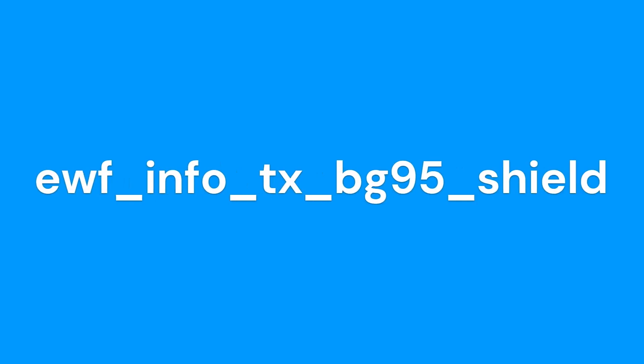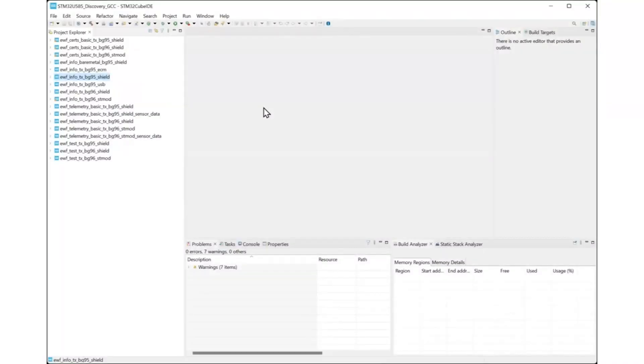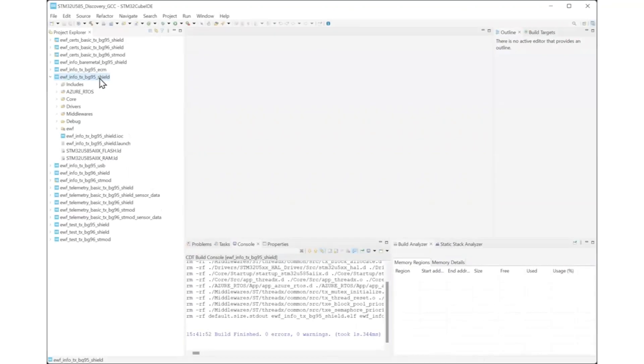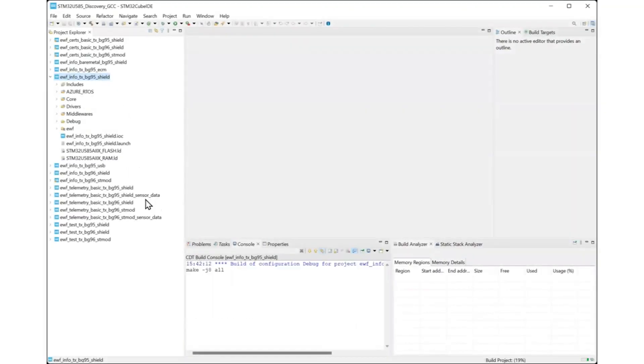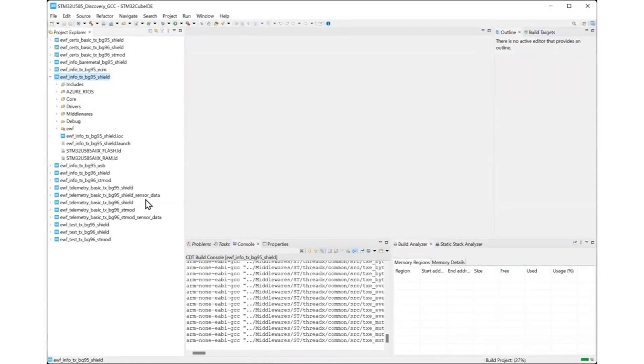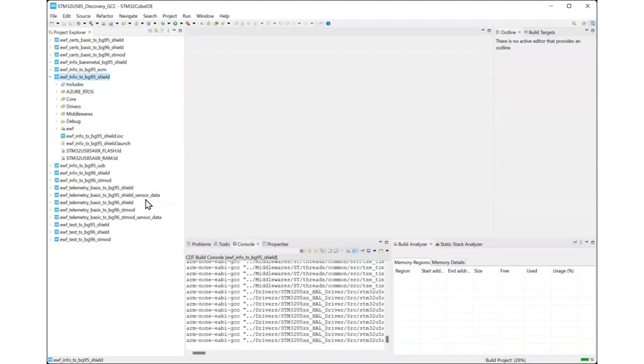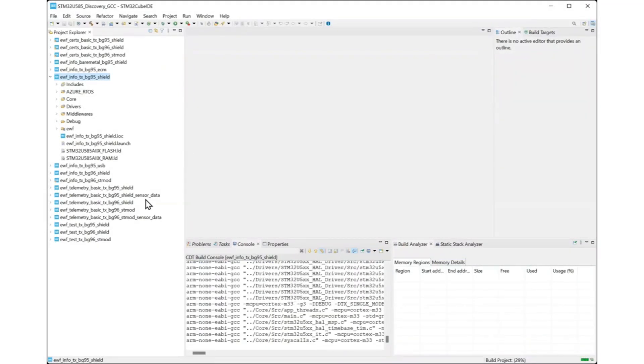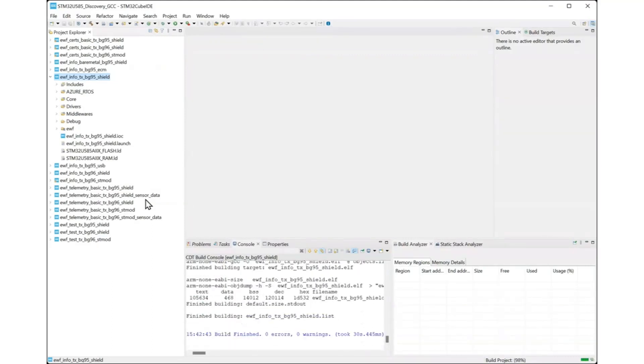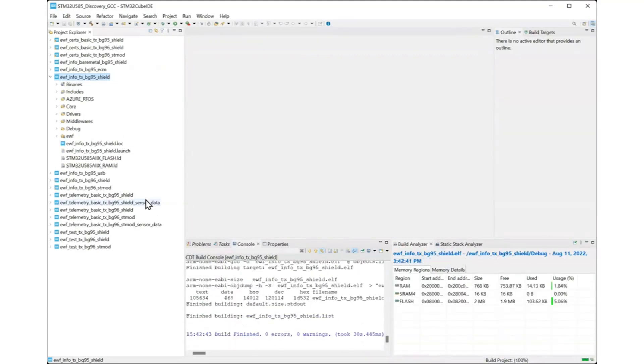The info example queries and shows the network adapter information. It is the first example you should try to verify your hardware is working correctly. Before running the example, you will need to build it. Right-click the project on the Project Explorer and select the Build Project menu item. This will start the build. You will see the build progress in the console. This will take a few seconds. Make sure that the project builds successfully in your system.